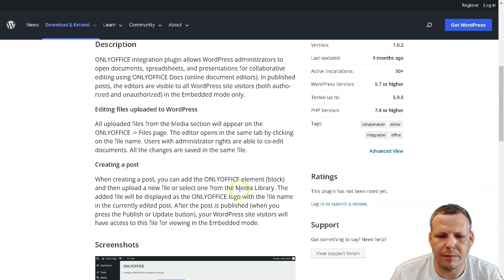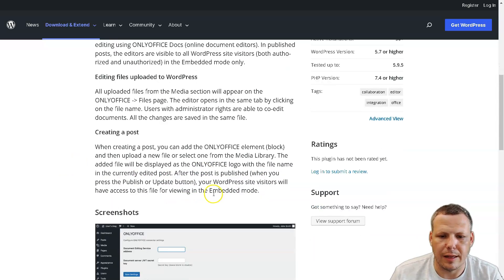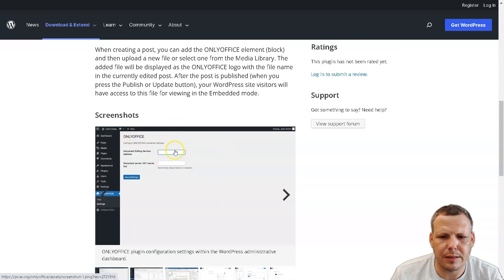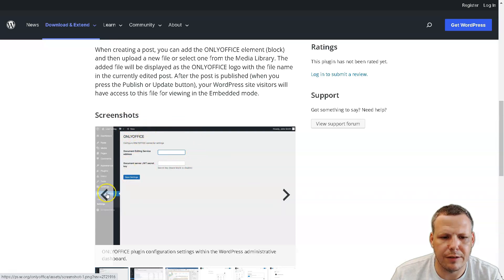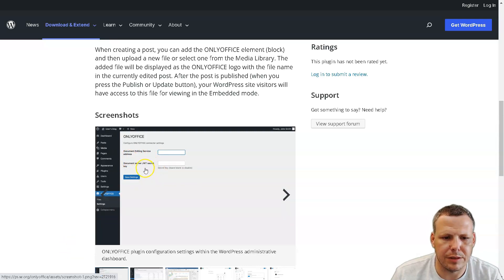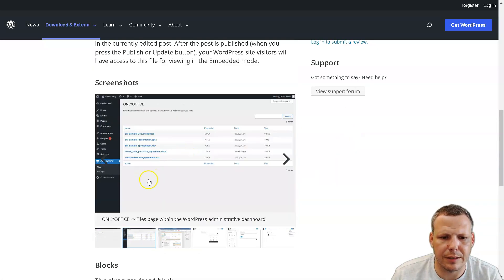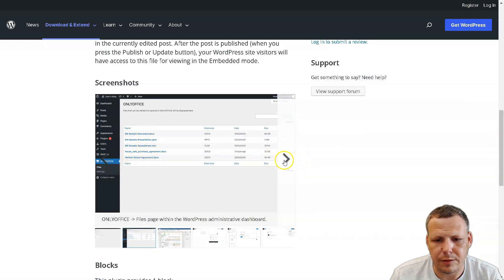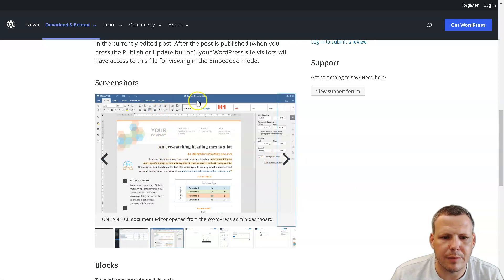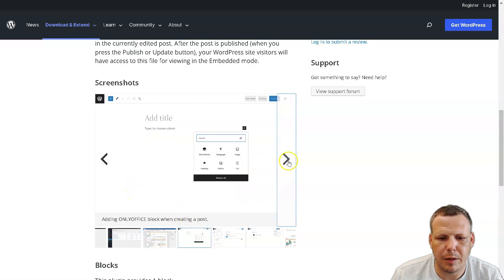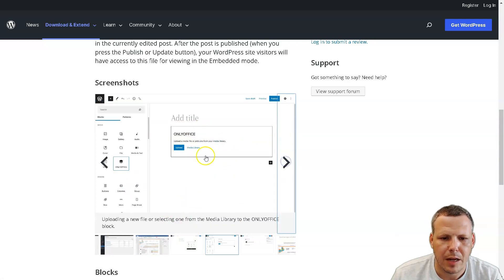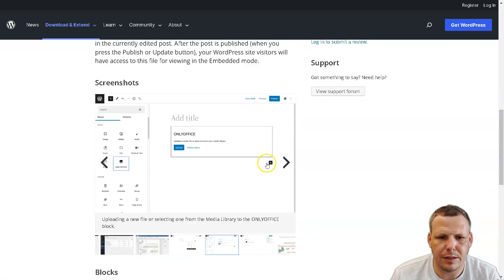I'll click here to show you how that works. In the plugin, you just click download once you go to the site. You can see version 1.02, updated about nine months ago, requiring WordPress version 5.7 or higher. All files in the media section will appear on the ONLYOFFICE Files page. The editor opens in the same tab. When creating a post, you can add an ONLYOFFICE element and then upload a new file or select one from the media library.